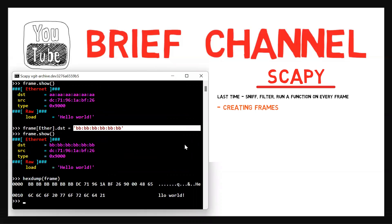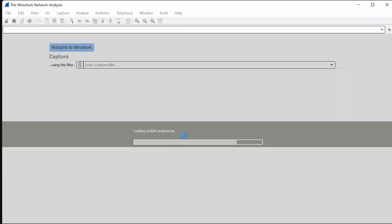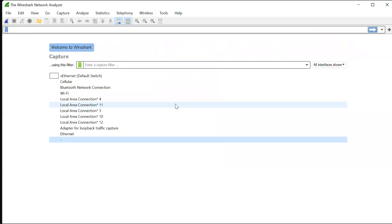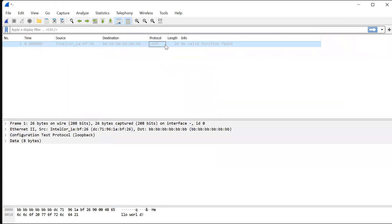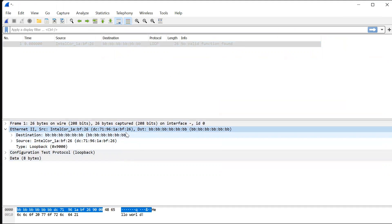We can do even better and look at the frame inside Wireshark. To do that, we can write wireshark(frame). This opens up Wireshark for us, and here we can actually see the frame we created — the Ethernet layer and so on. This is the frame we created in the tool we already know and appreciate.